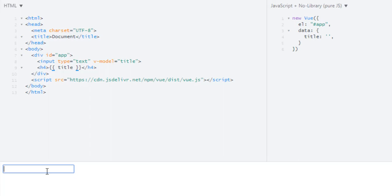So currently our title is empty and Vue is watching our title. When I type 'h', this input changes and the value 'h' is assigned to title. And when Vue receives this, it updates our DOM and displays 'h'. And again this happens.